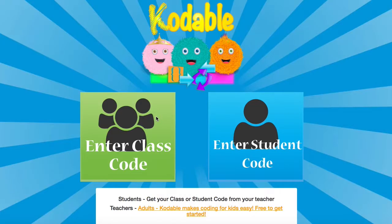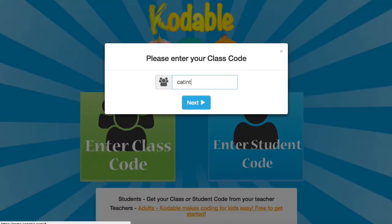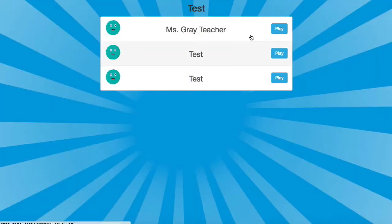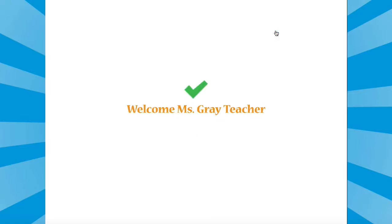Let's get started. A class code is a unique identifier for your class — it's basically a password. Students will enter the class code on any device running Codable and the class roster will load. Students select their name from the roster and can get started in just two clicks.